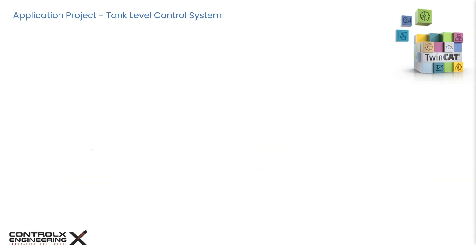For the application programming, let's look at a tank level control system example for today's project. The goal of the project is to control a pump that fills a tank to a certain level. When the tank reaches a high level, the pump should turn off. When it reaches a low level, the pump should turn on. We'll also add a stop button for manually interrupting the pump and an alarm feature to detect if something goes wrong.